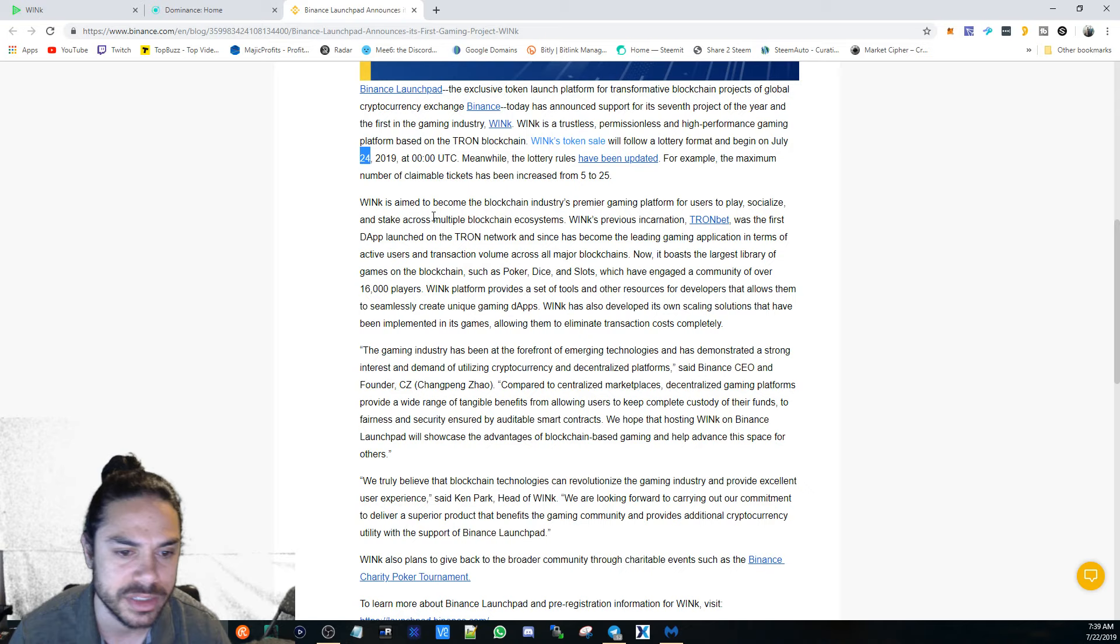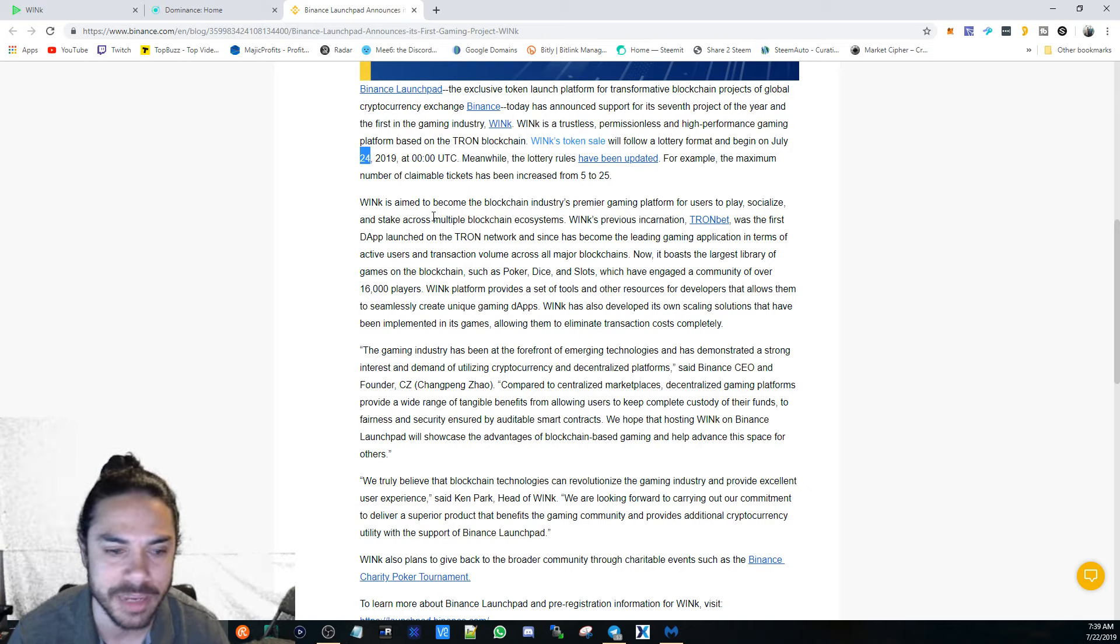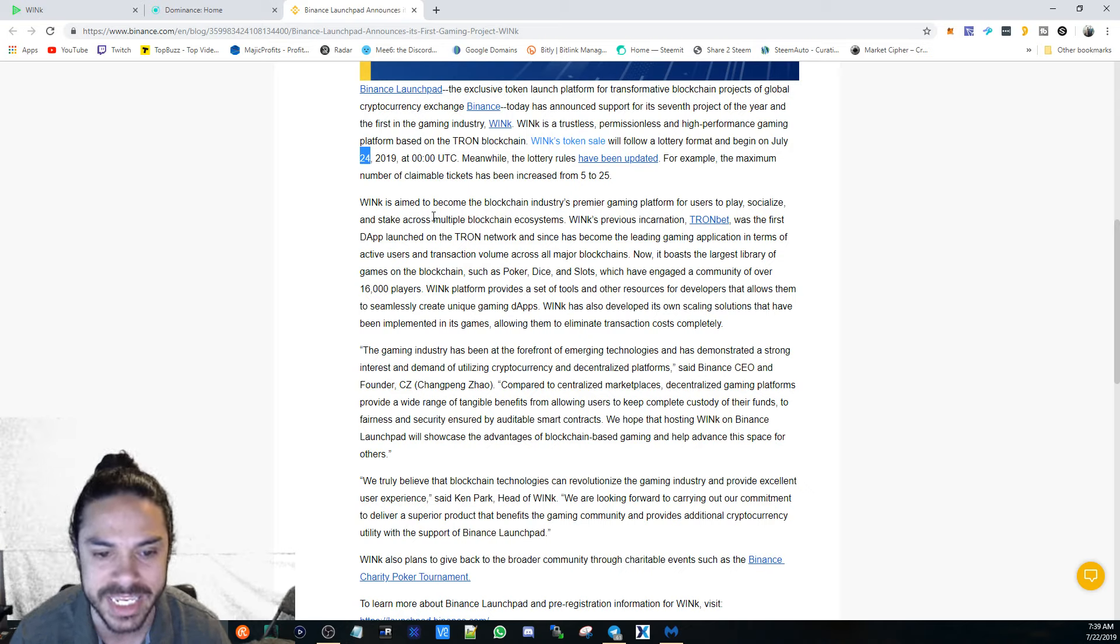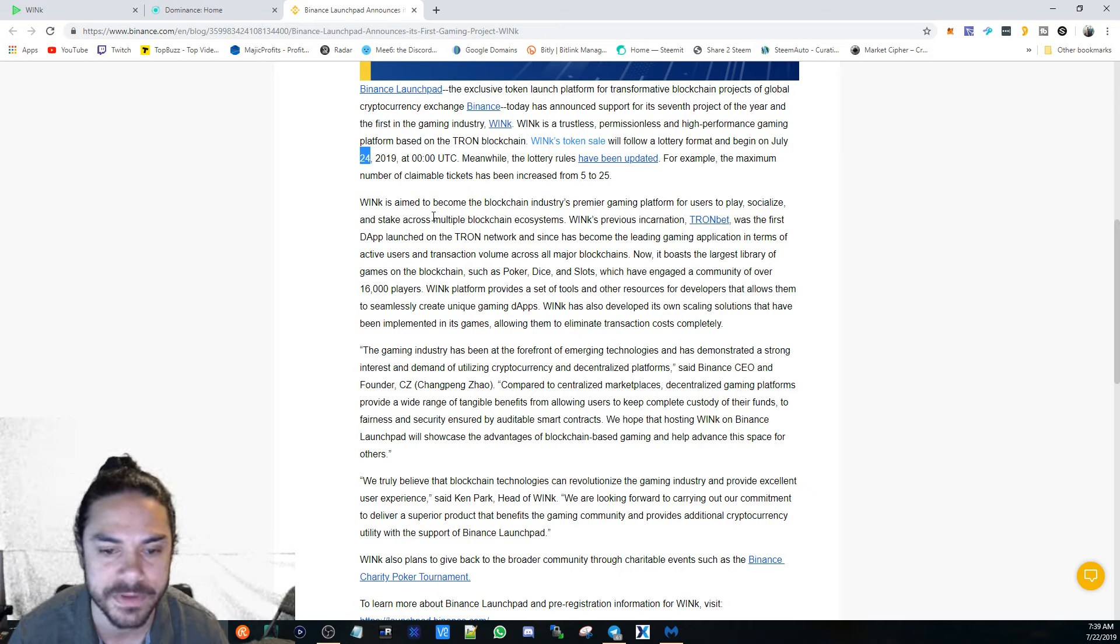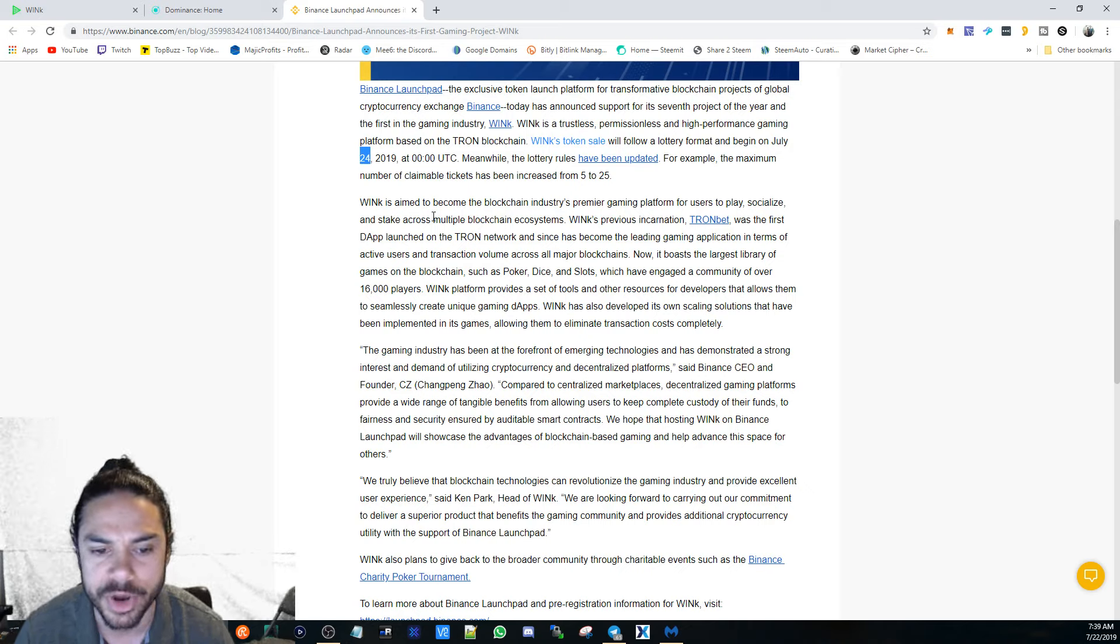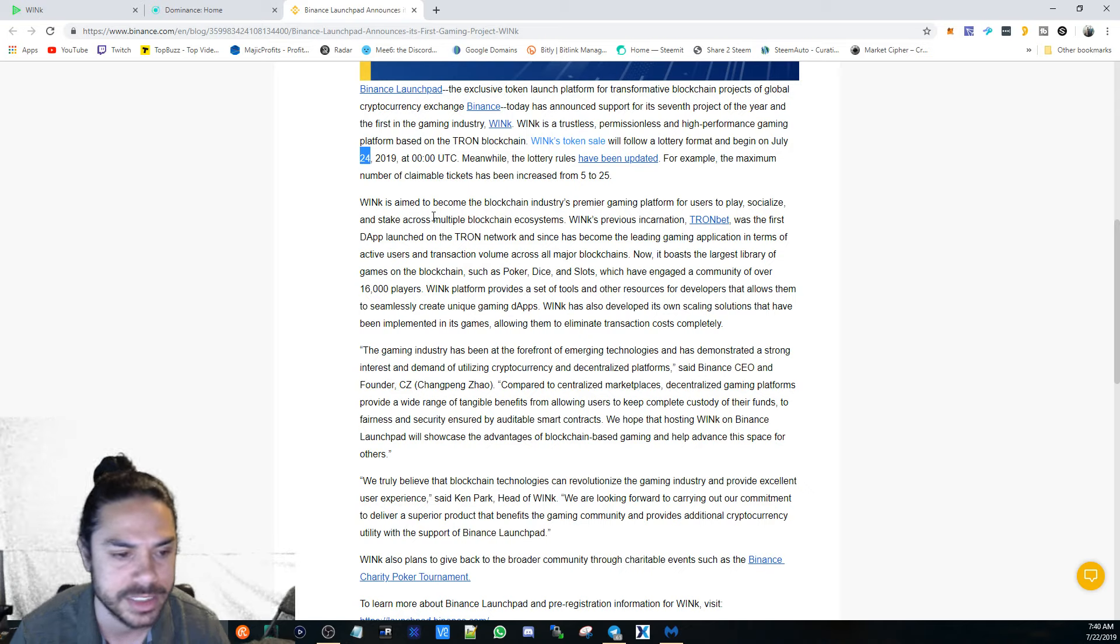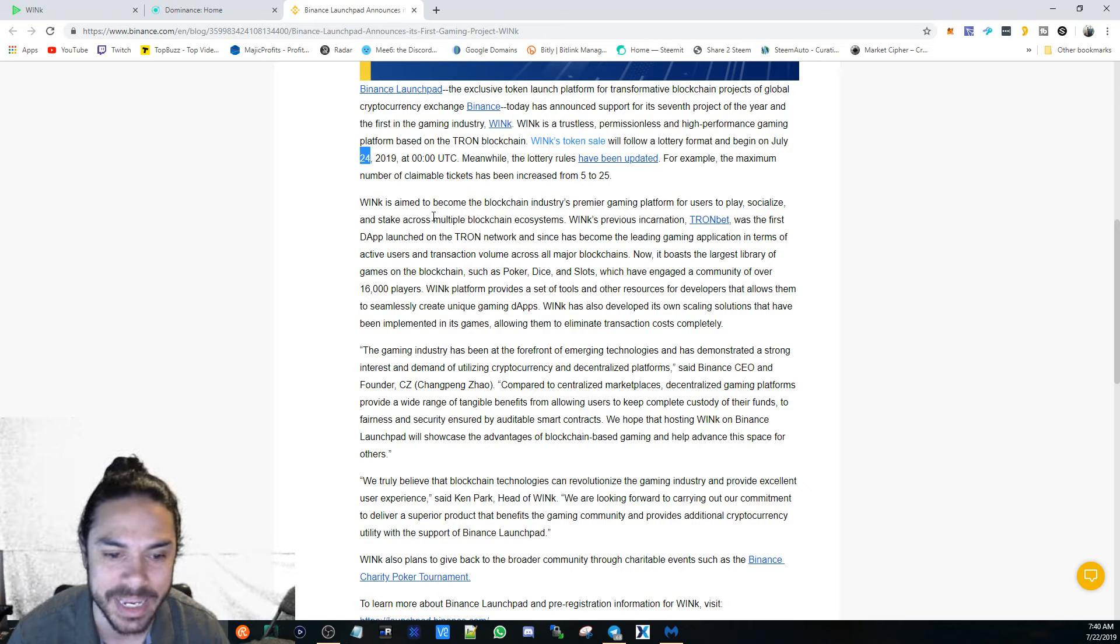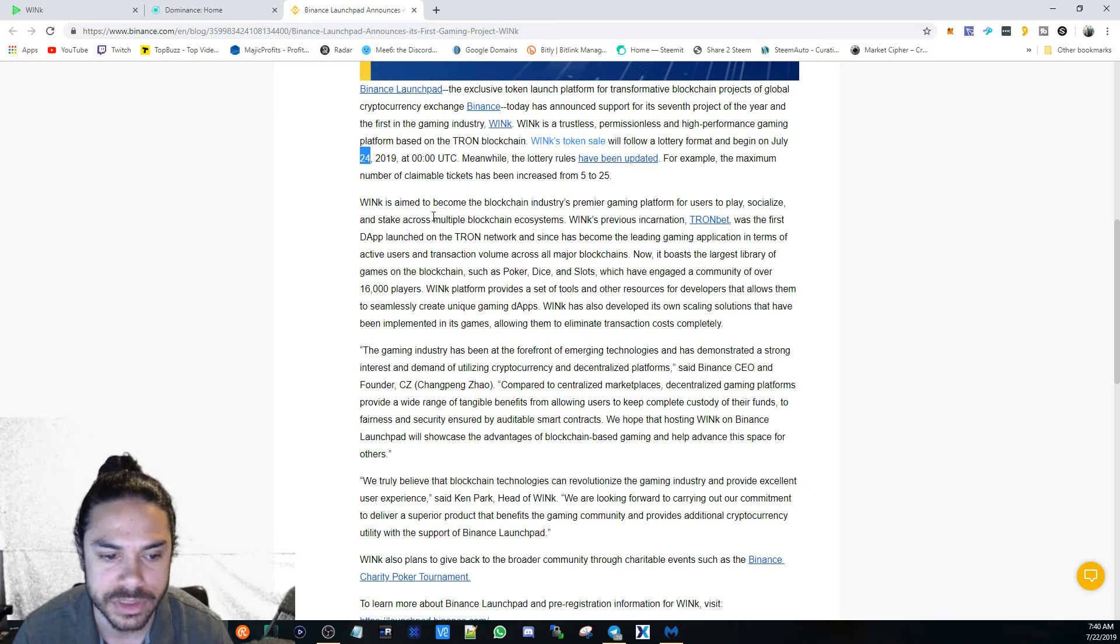Compared to centralized marketplaces, decentralized gaming platforms provide a wide range of tangible benefits, from allowing users to keep complete custody of their funds to fairness and security ensured by auditable smart contracts. We hope that hosting WinK on Binance Launchpad will showcase the advantages of blockchain-based gaming and help advance the space for others.